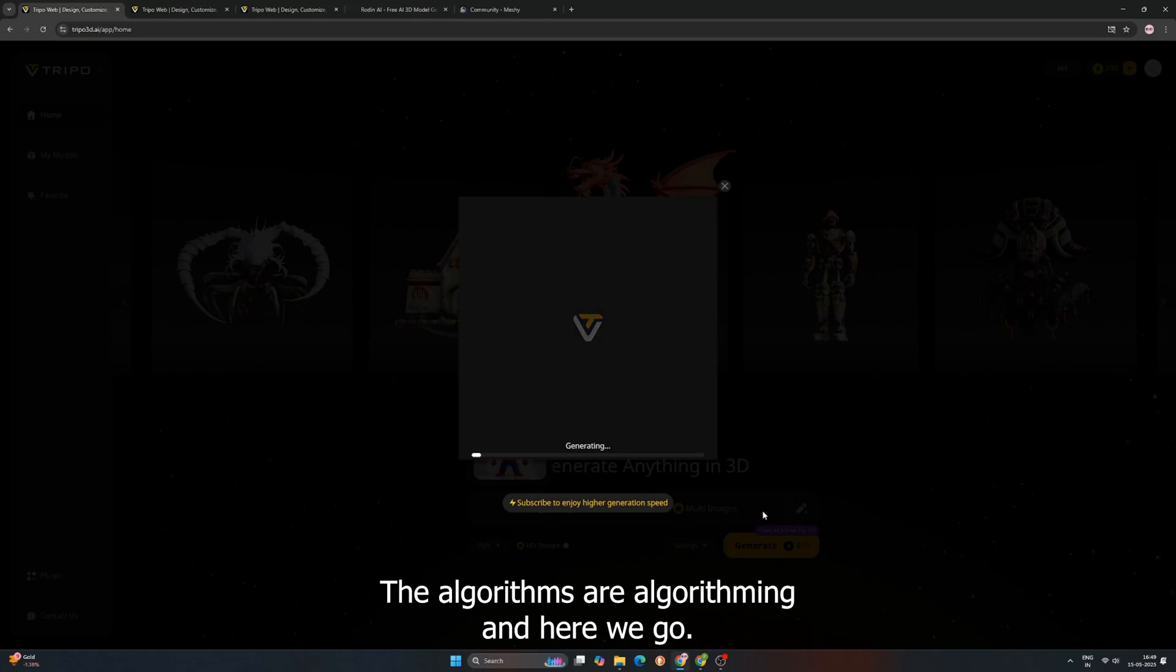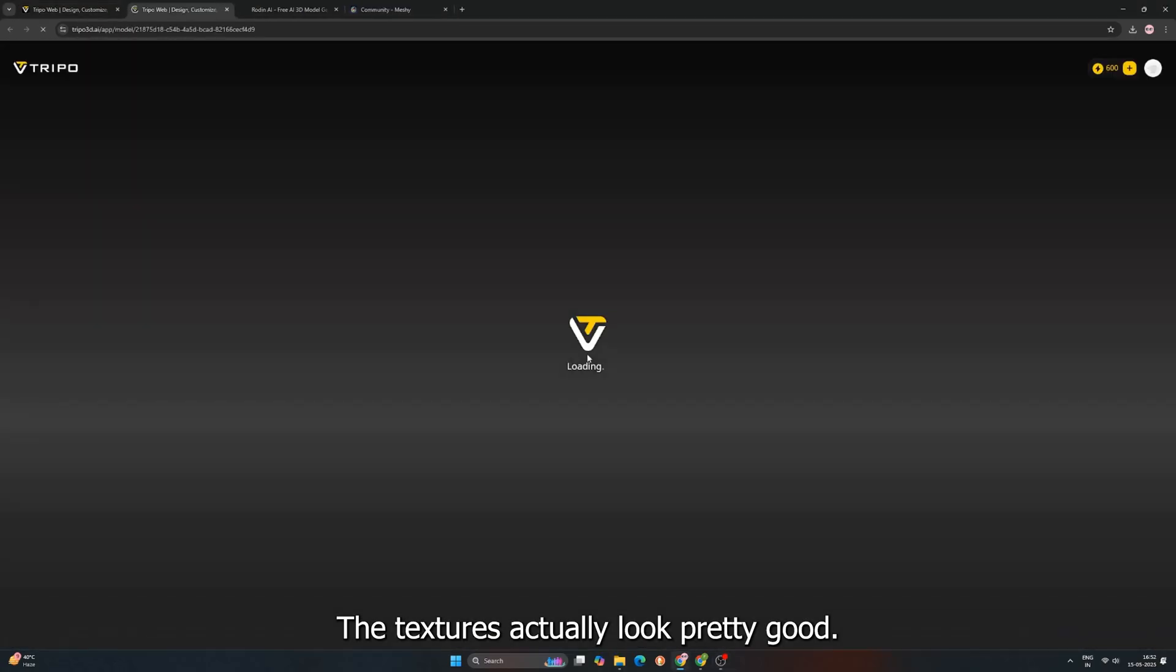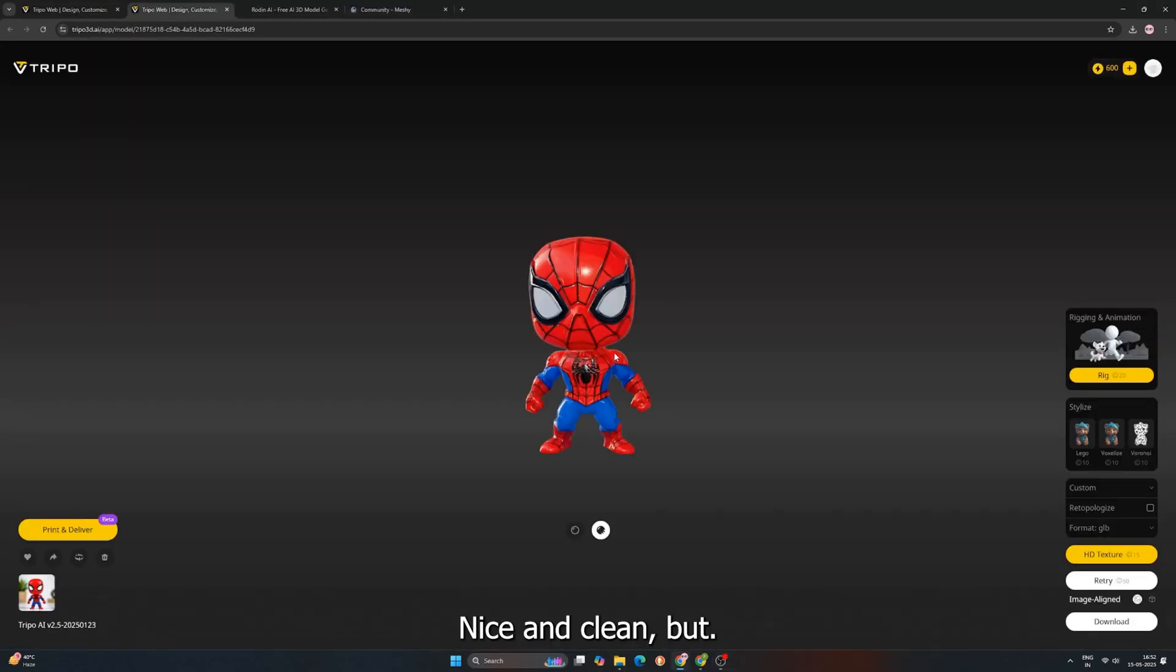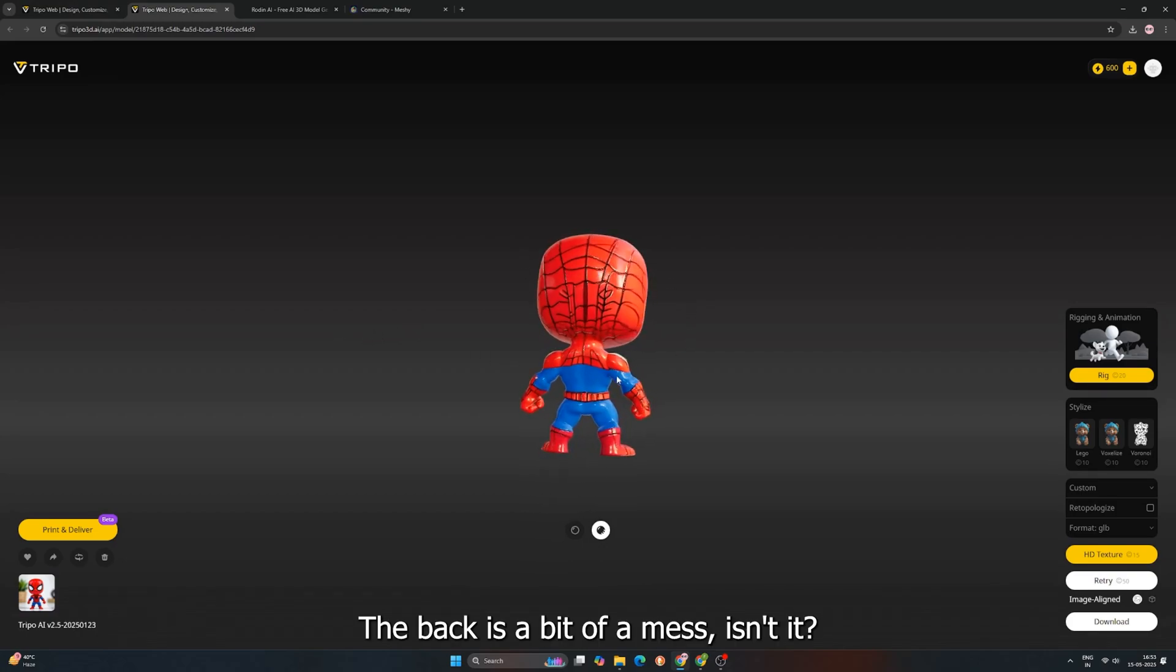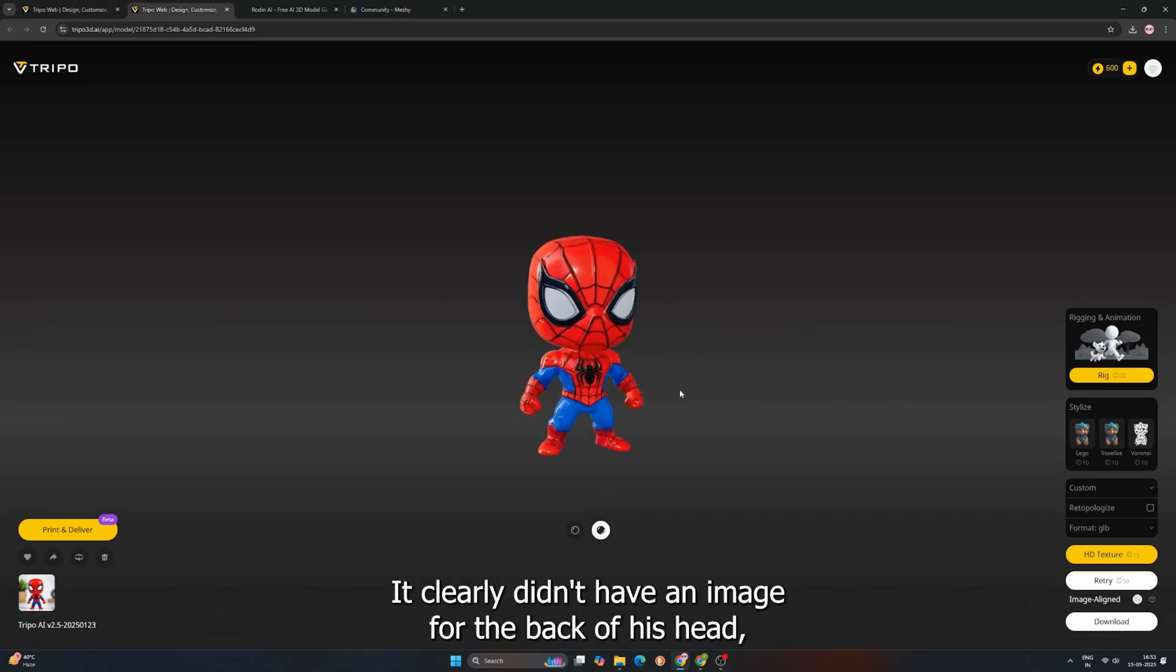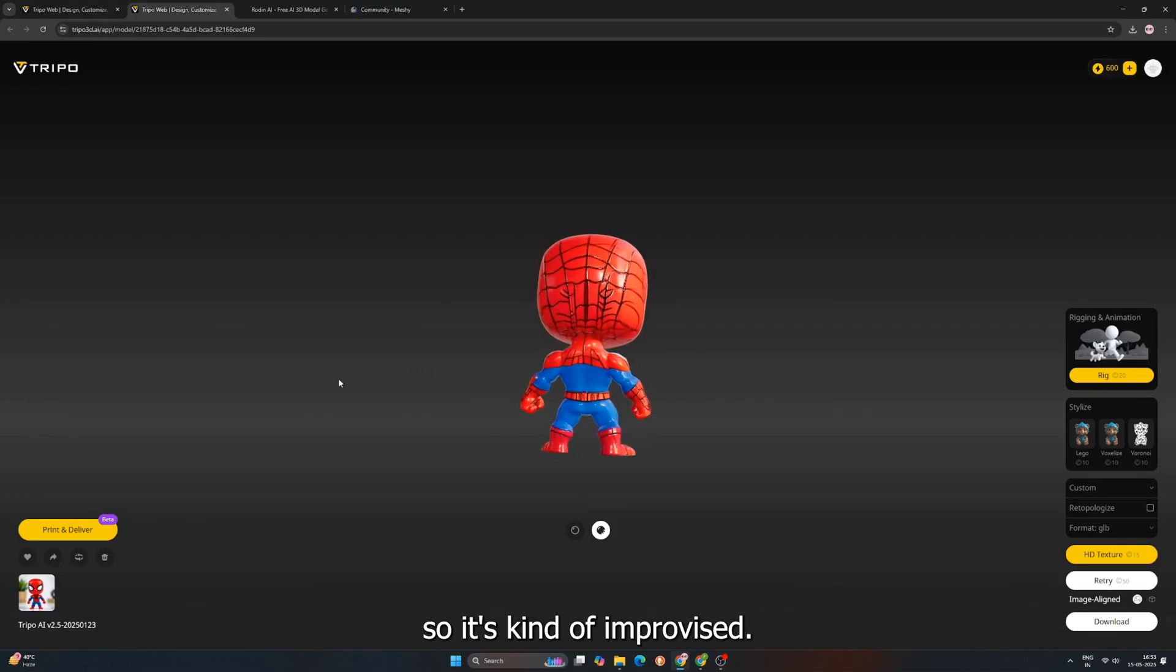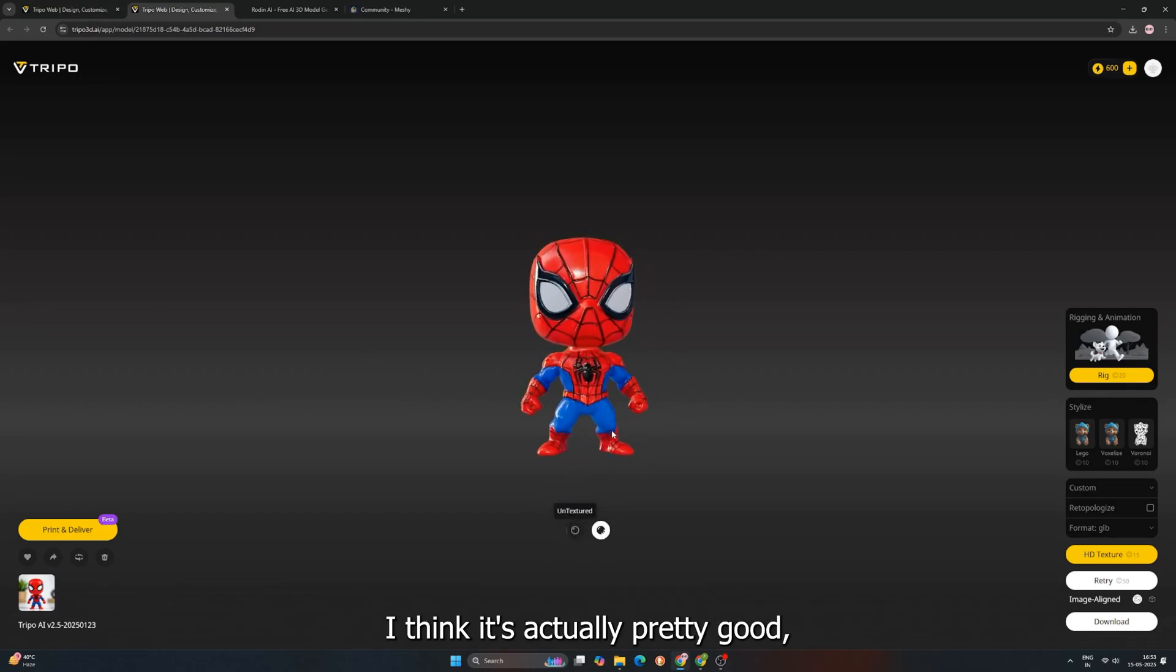Our Tripo AI Spooderman. Okay, let's take a look. From the front, the textures actually look pretty good. Nice and clean. But uh-oh. Let's spin them around. The back is a bit of a mess, isn't it? Classic AI move. It clearly didn't have an image for the back of his head, so it kind of improvised. Now let's talk mesh. You know what? The mesh looks pretty decent. I think it's actually pretty good.